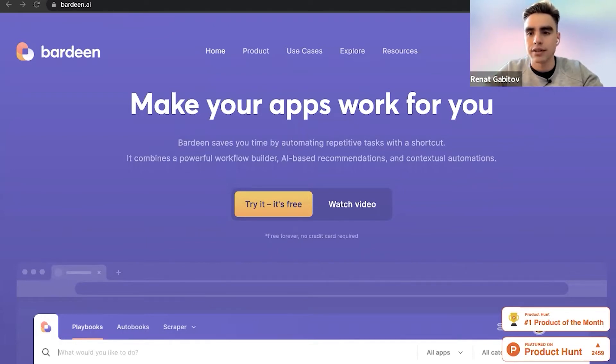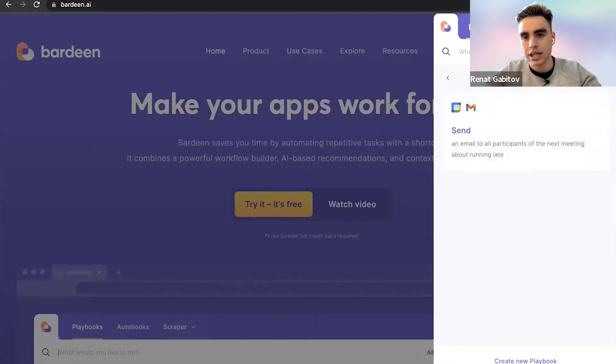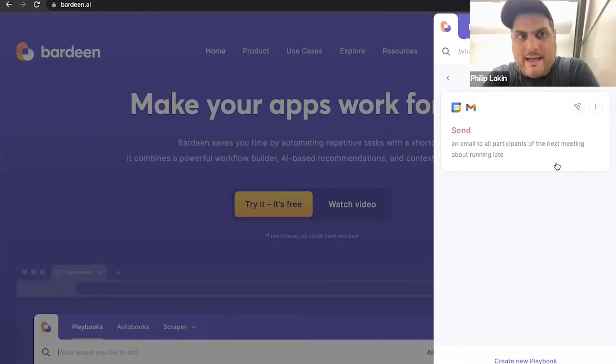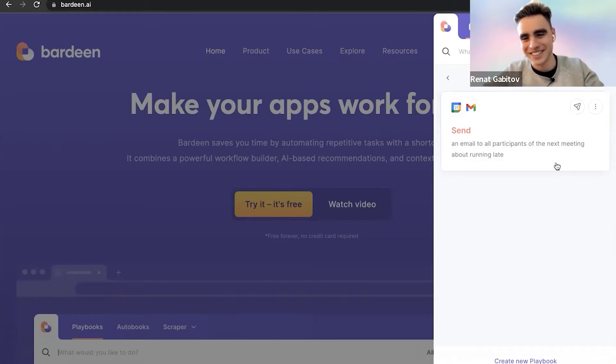Here we have the icon to open Bardeen. And then you see the right side panel with this playbook. Beautiful UI on the extension, by the way. Love it. Thank you. We have one incredible designer. His name is Mihi.